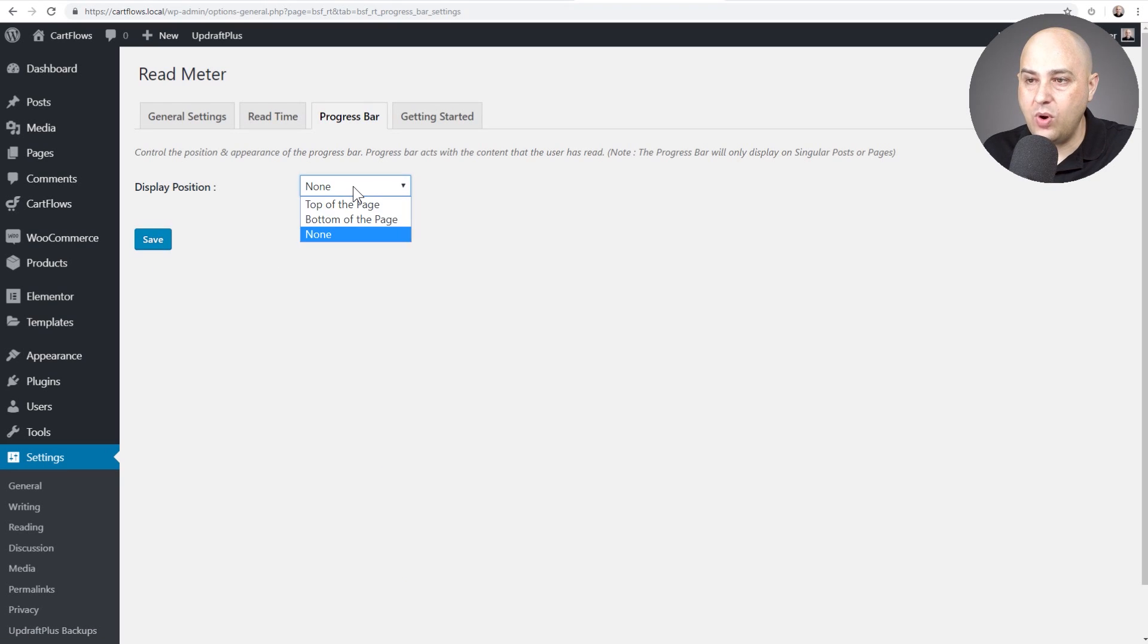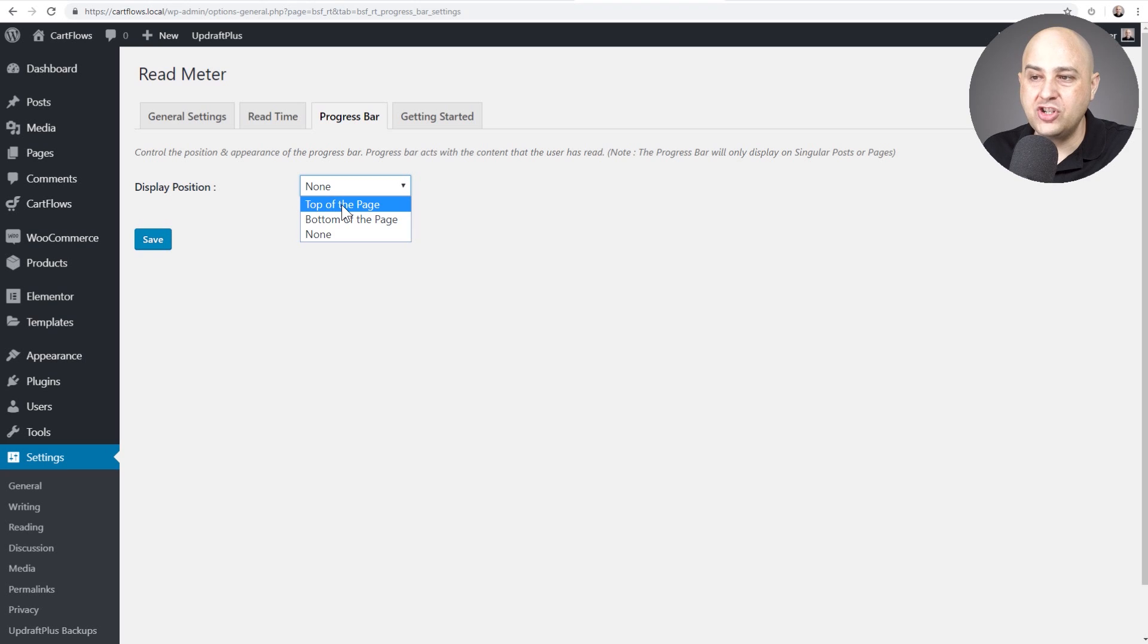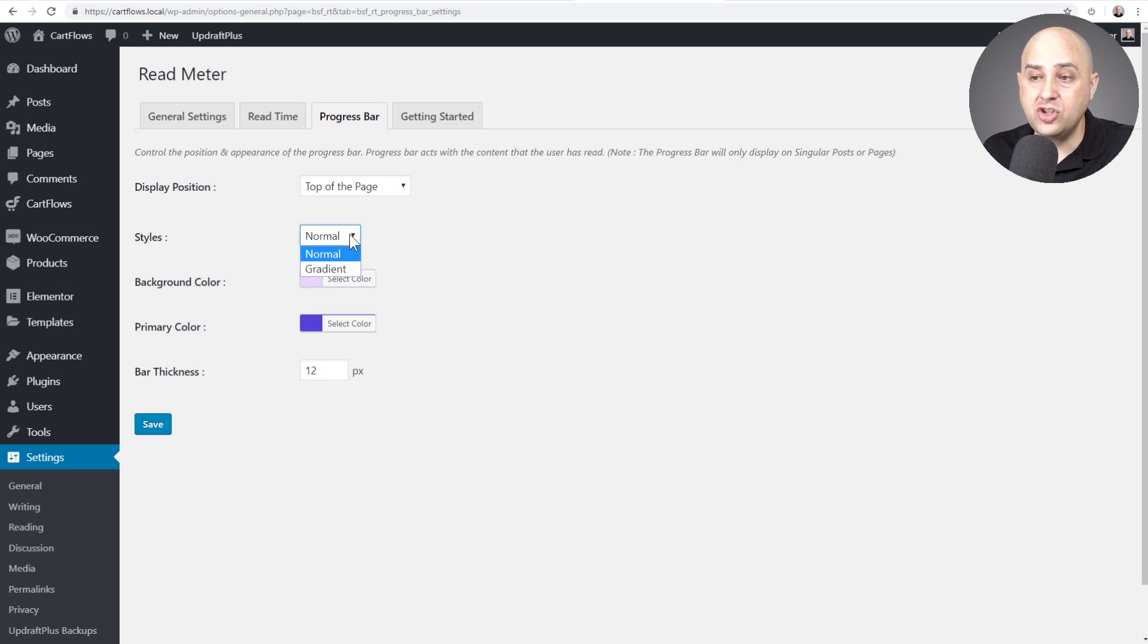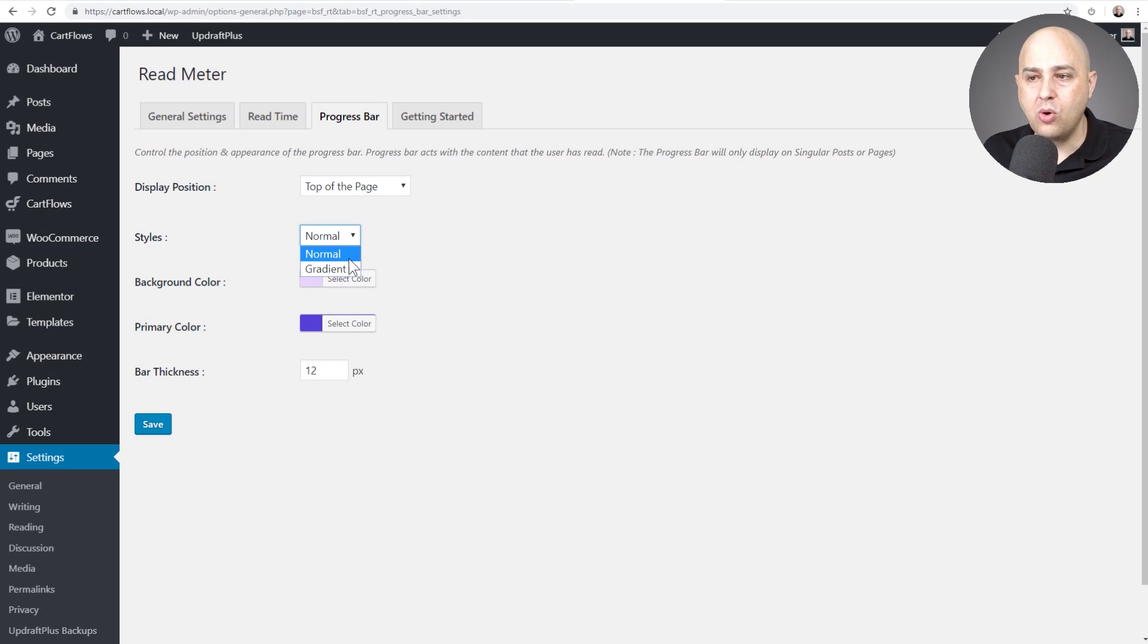And our last option here is for that progress bar. So we have some options here as well. So by default it's not on. I'm going to have it show at the top of the page. I preferred actually at the top of the page versus the bottom. And then you have a choice of just a normal straight color or a gradient.